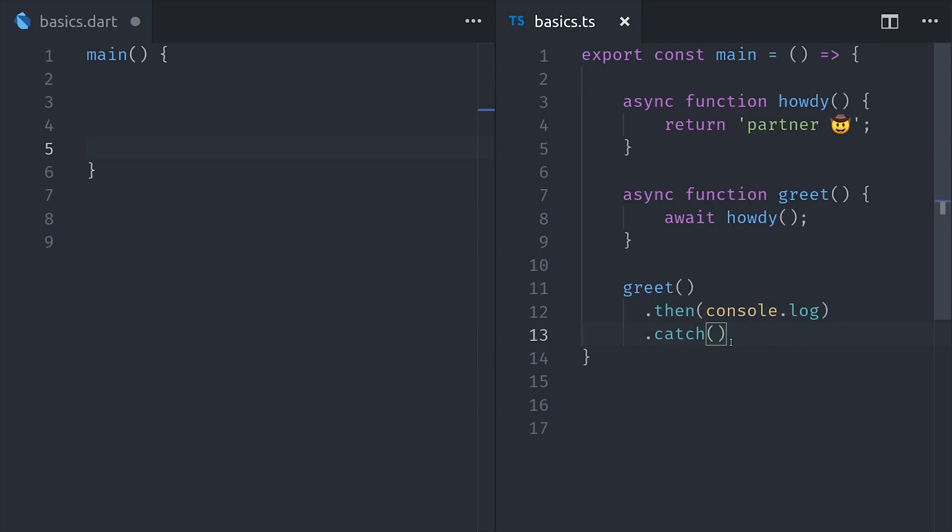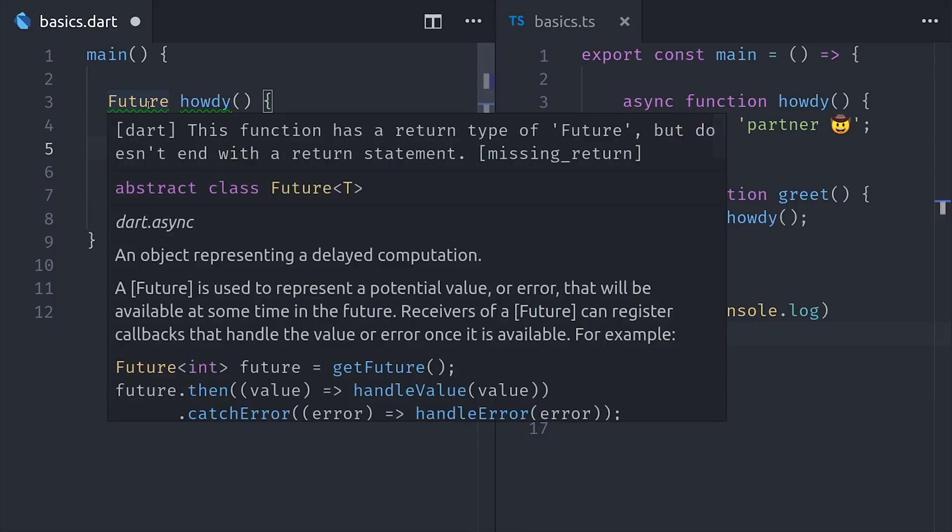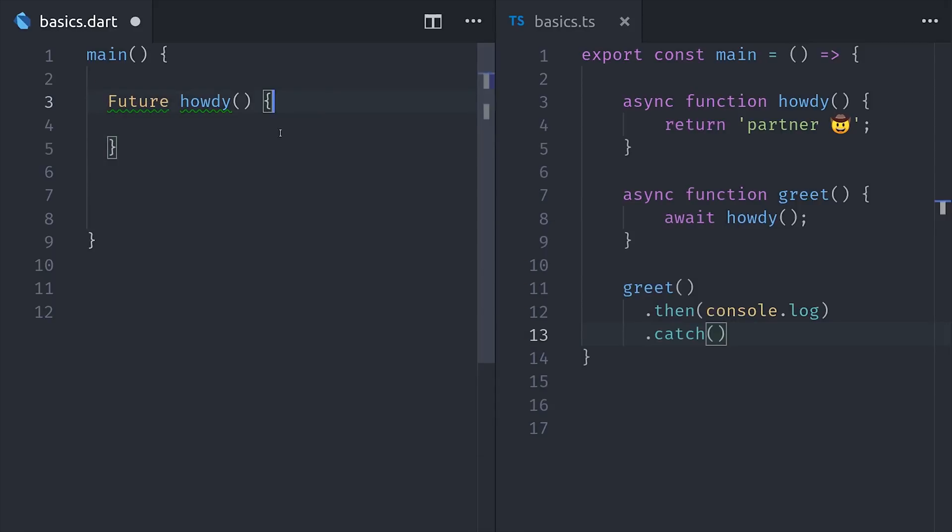In Dart, we don't have promises, but instead futures. Luckily, you don't have to relearn everything you know about async programming, because a future works exactly like a promise.